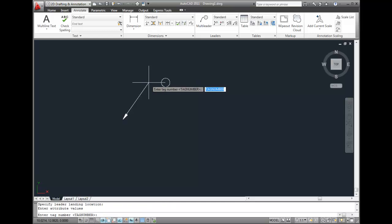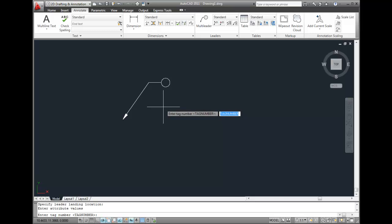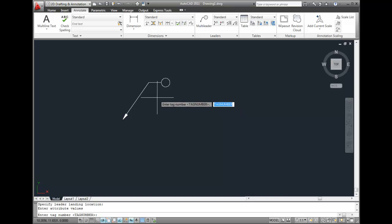Notice that since the block I'm inserting has an attribute associated with it, AutoCAD now prompts me to enter the attribute value. I'll enter a value of 1 and then press Enter to end the command.